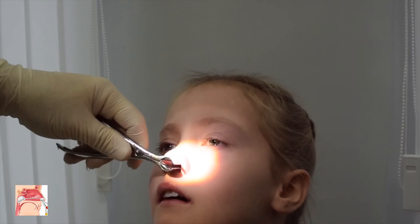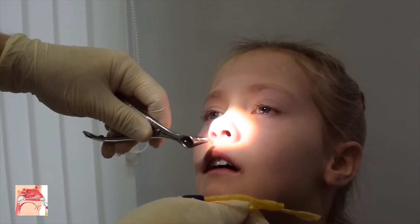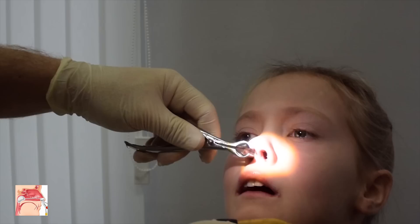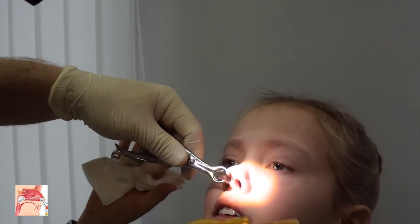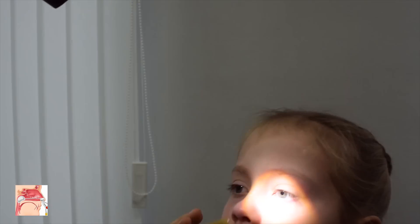A similar procedure should then be performed for the right side of the nose.